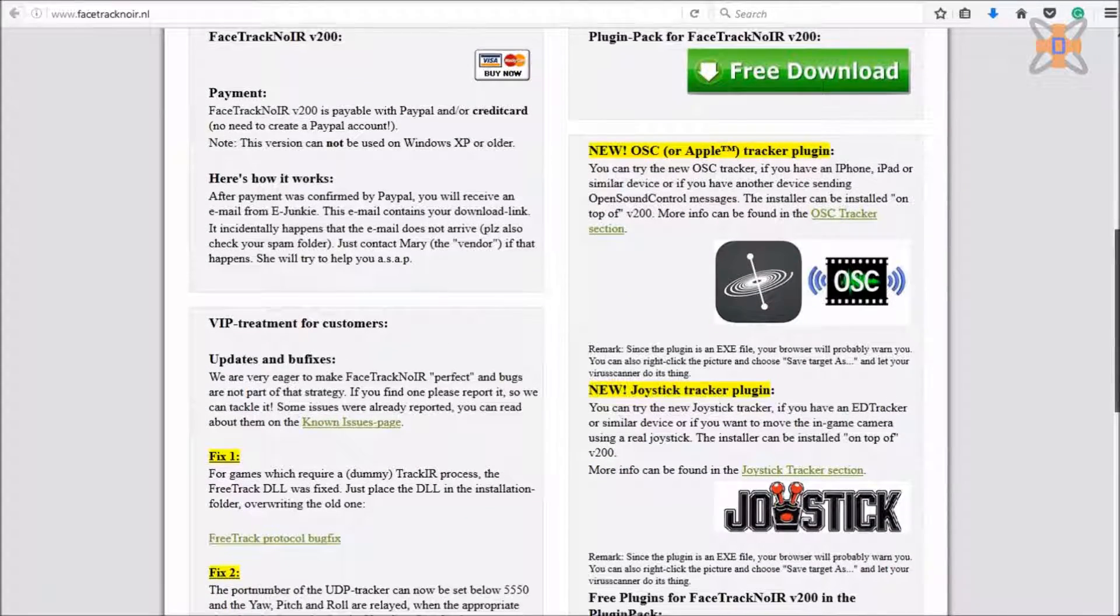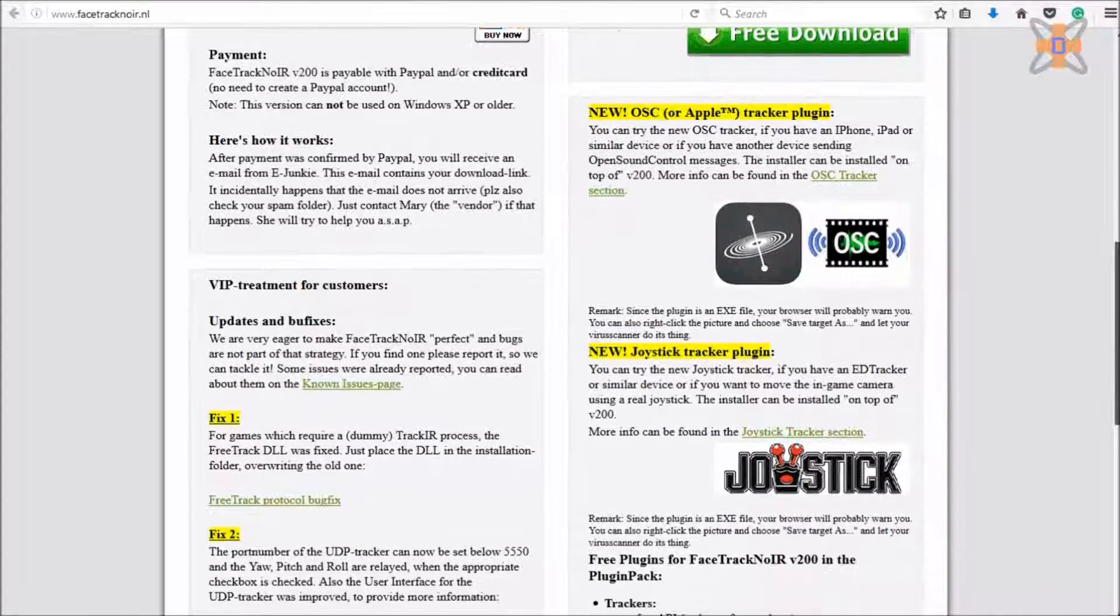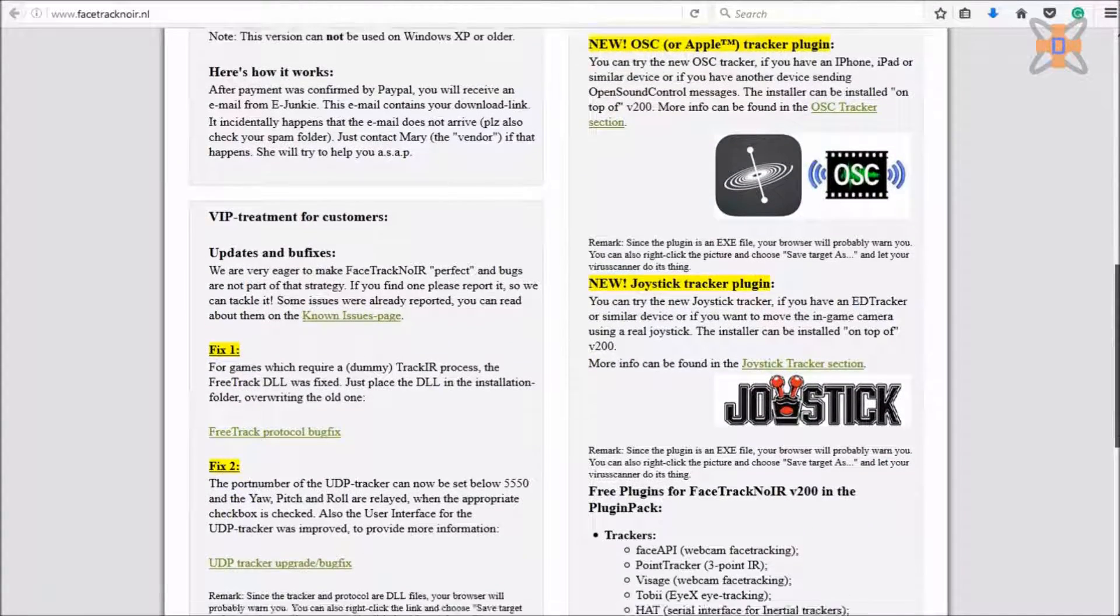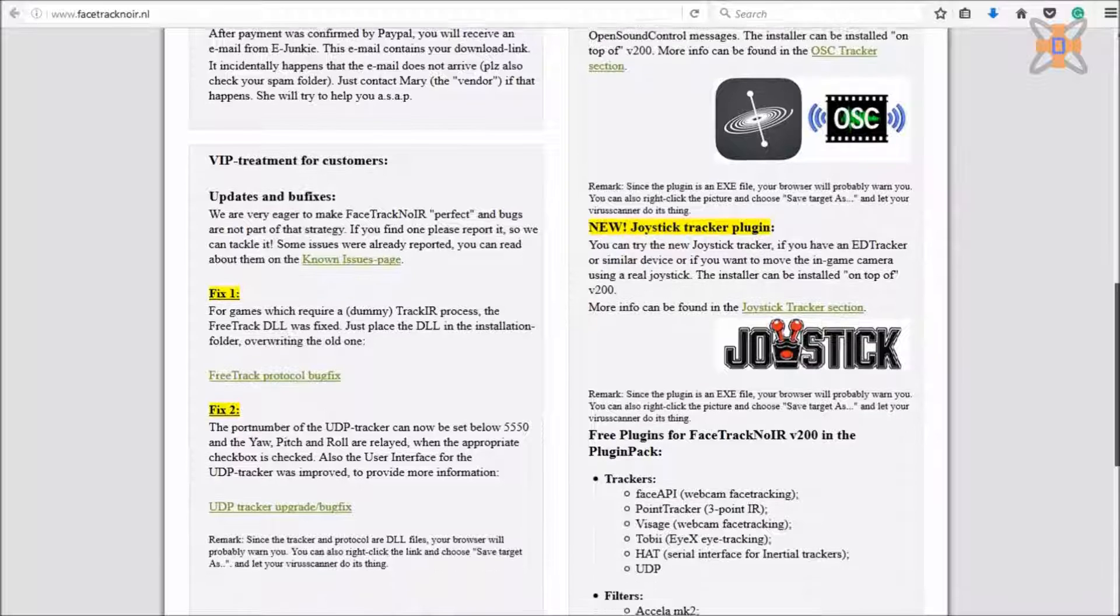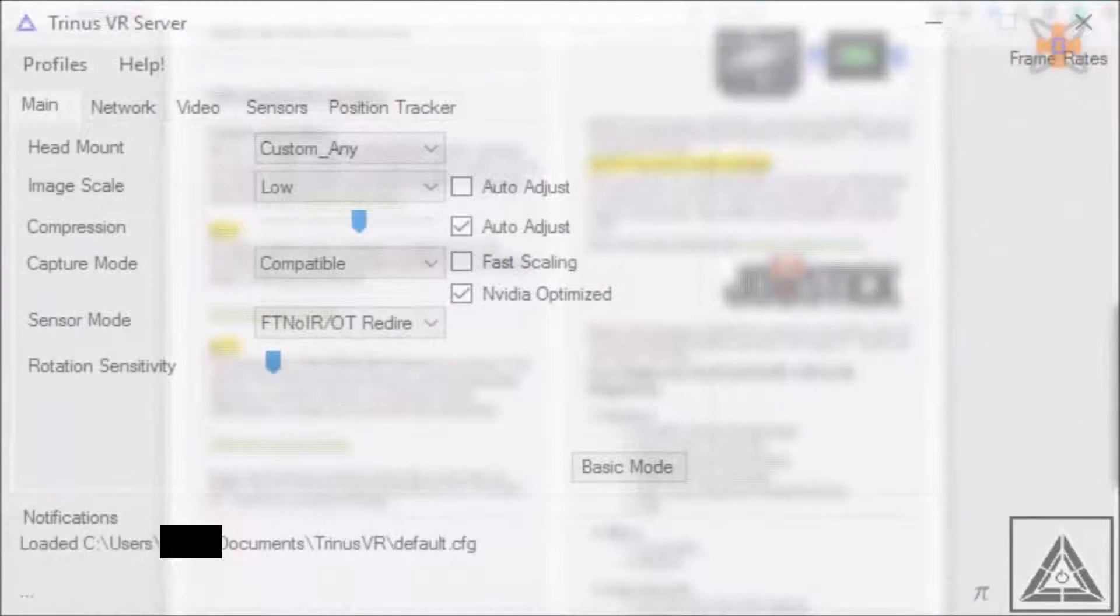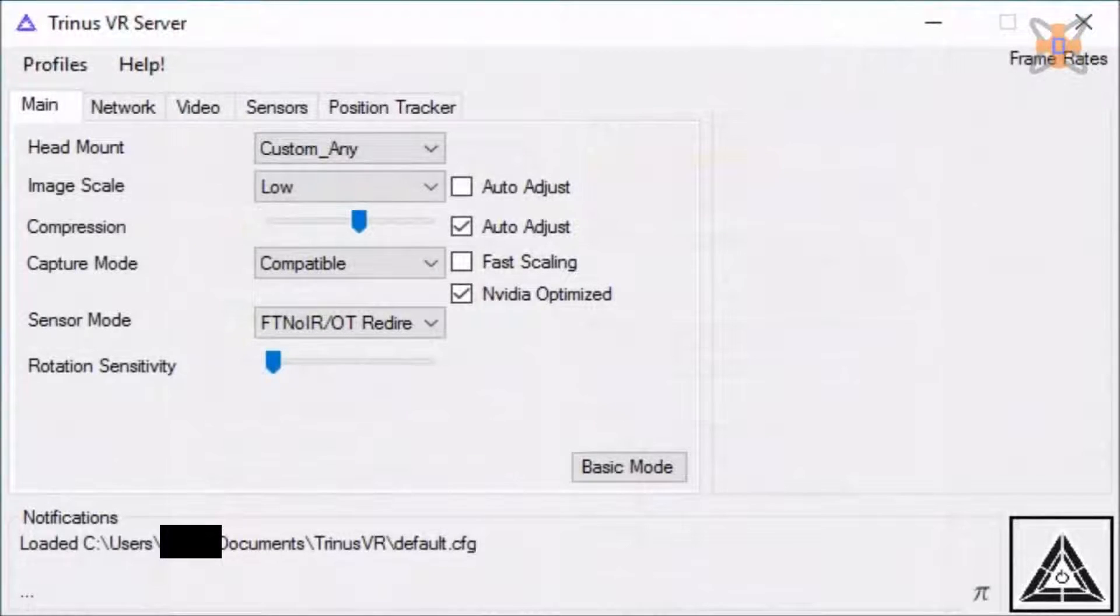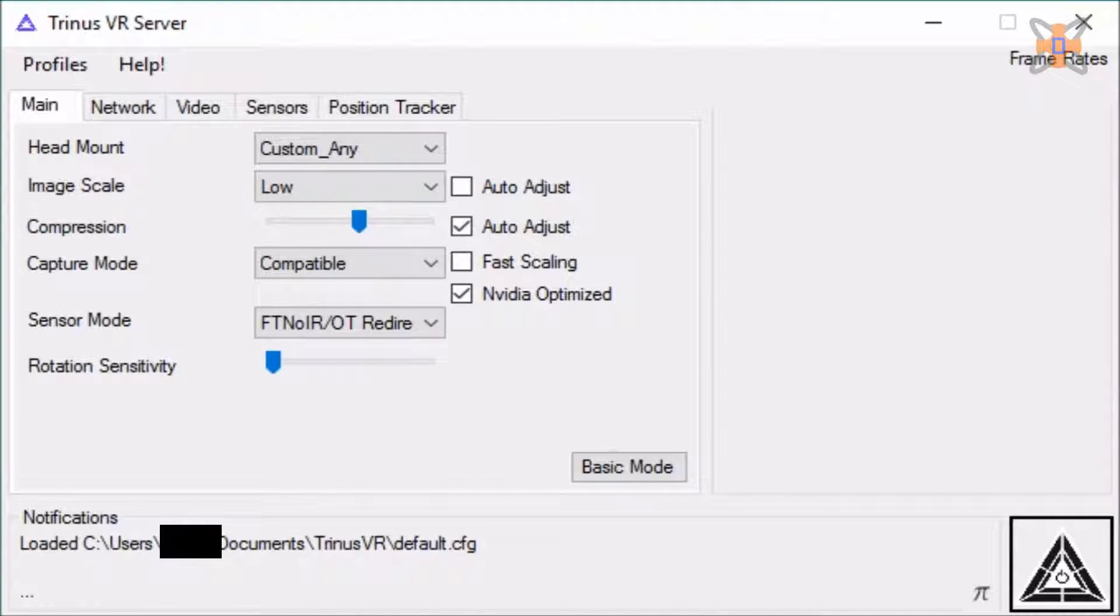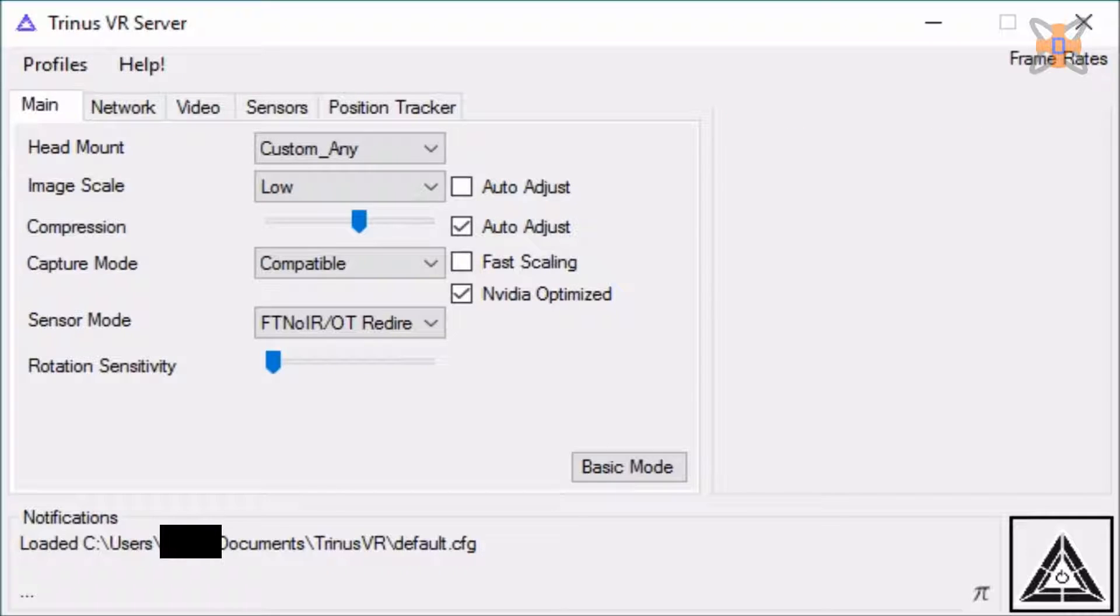Alright then, let's go onto the main setup of how to get these two working. The first thing you want to do is open up Trinus VR server, which is basically the main app you'll be using to connect to your phone.